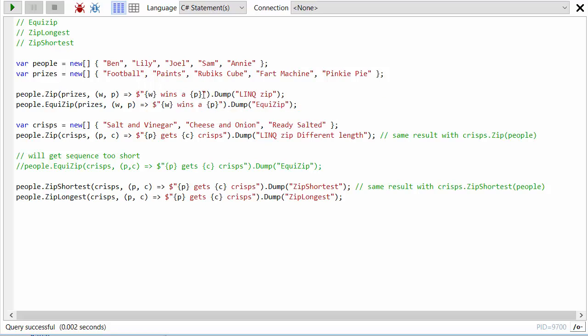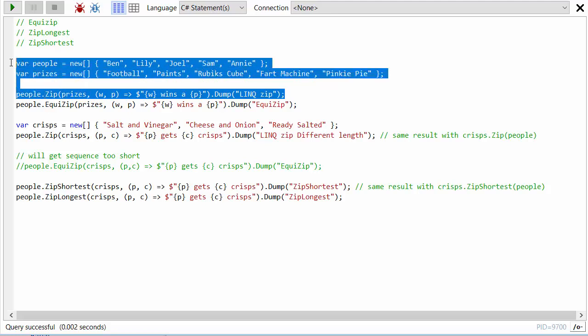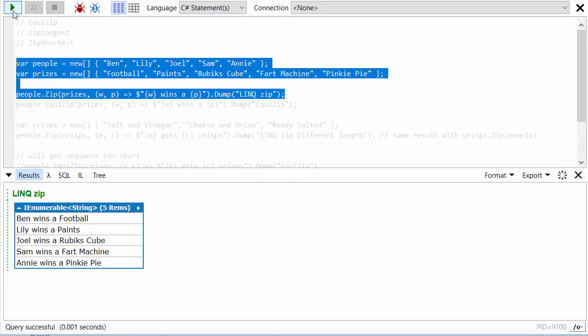So let's just have a look at what the existing zip method in LINQ does. Okay, there we go. We can see all five elements in the output and each person wins a prize.